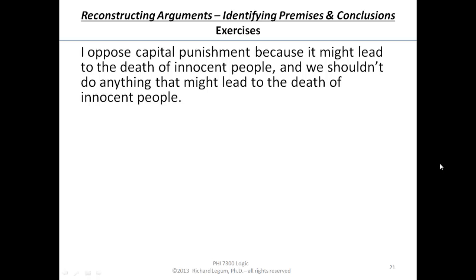Argument number six. I oppose capital punishment because it might lead to the death of innocent people, and we shouldn't do anything that might lead to the death of innocent people.